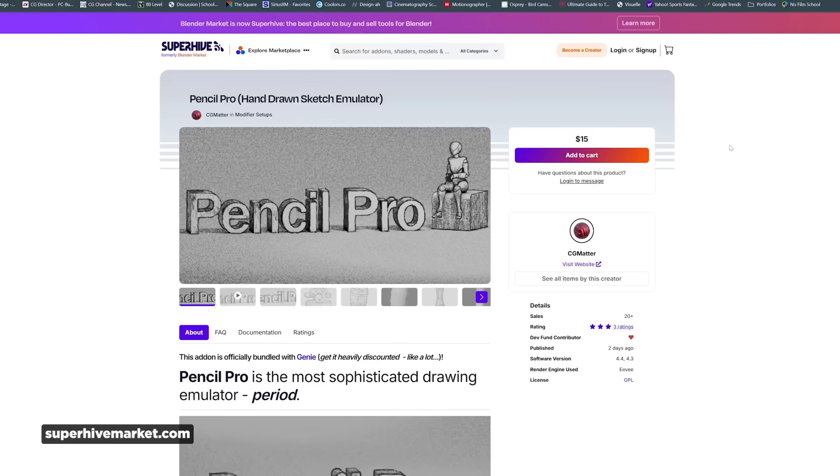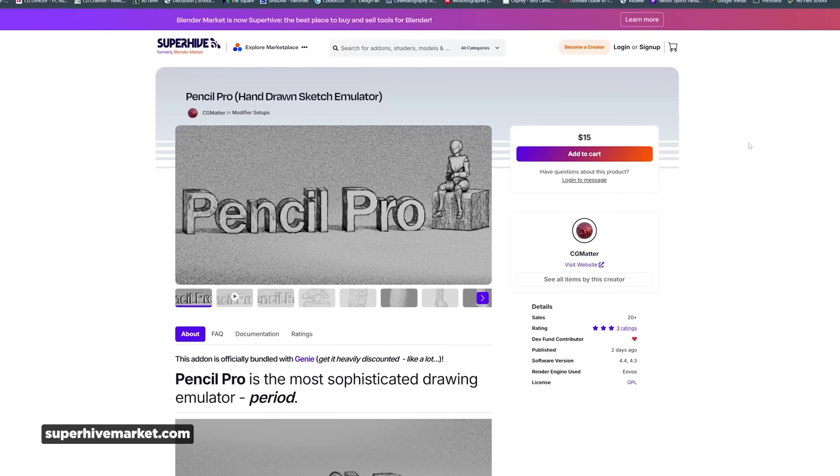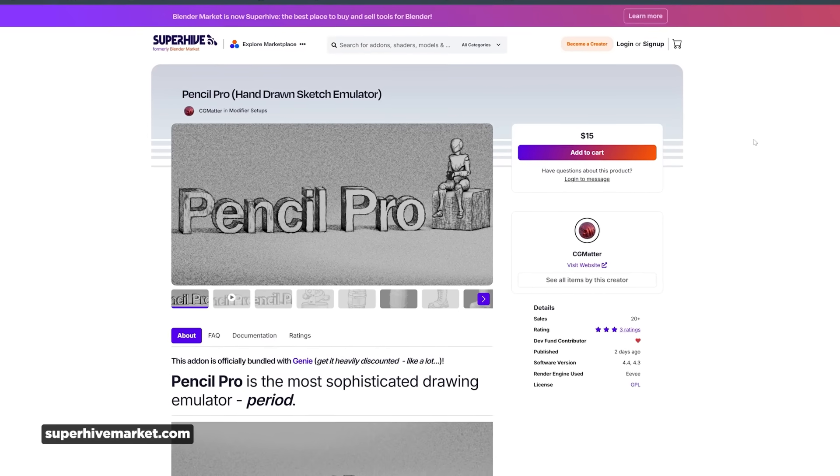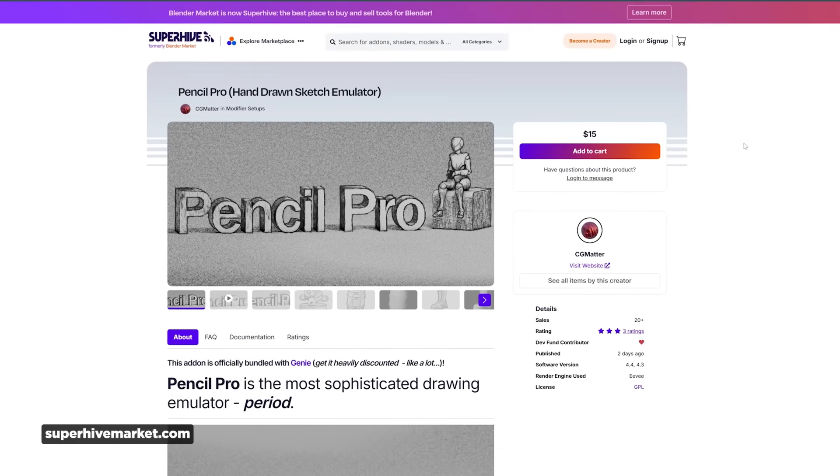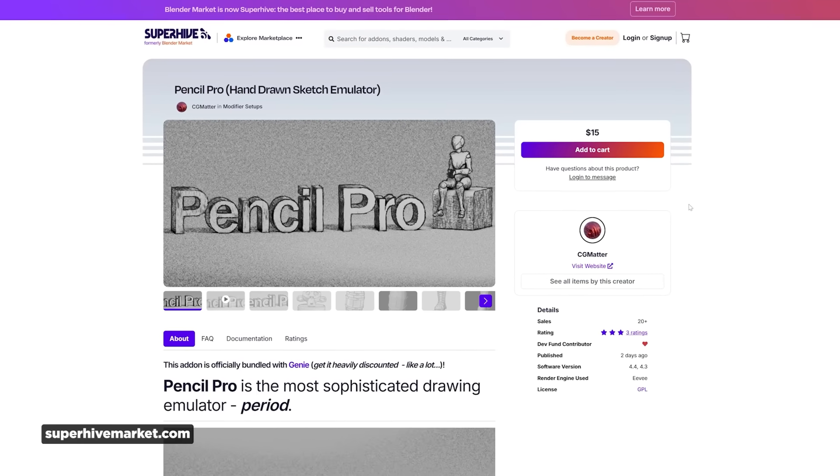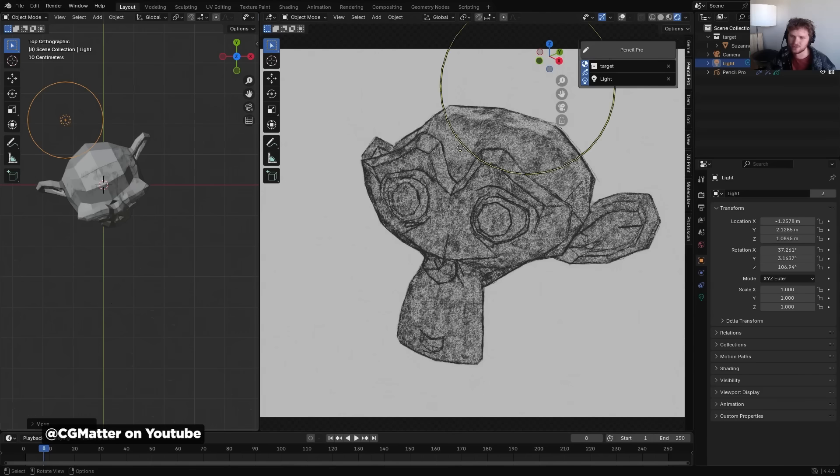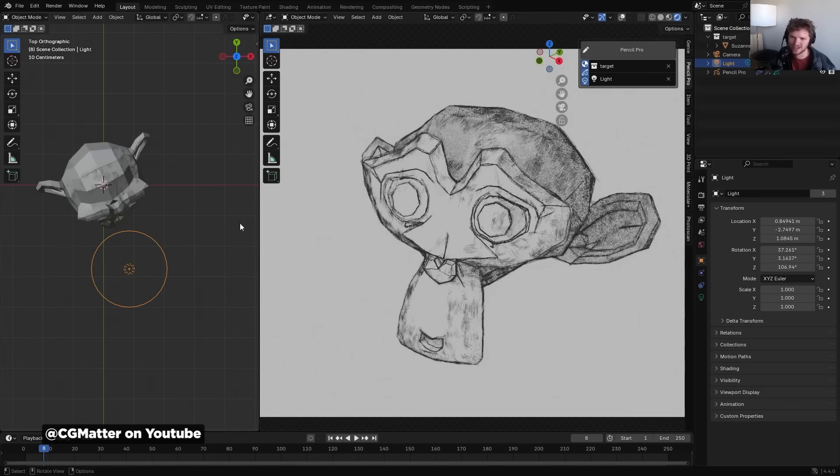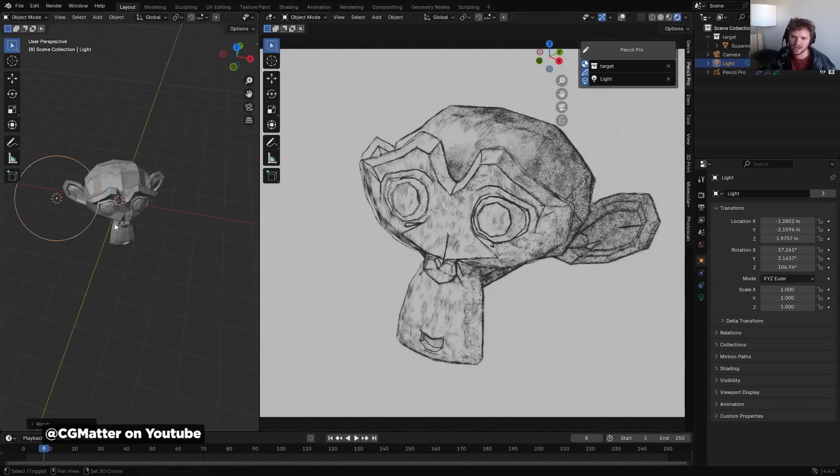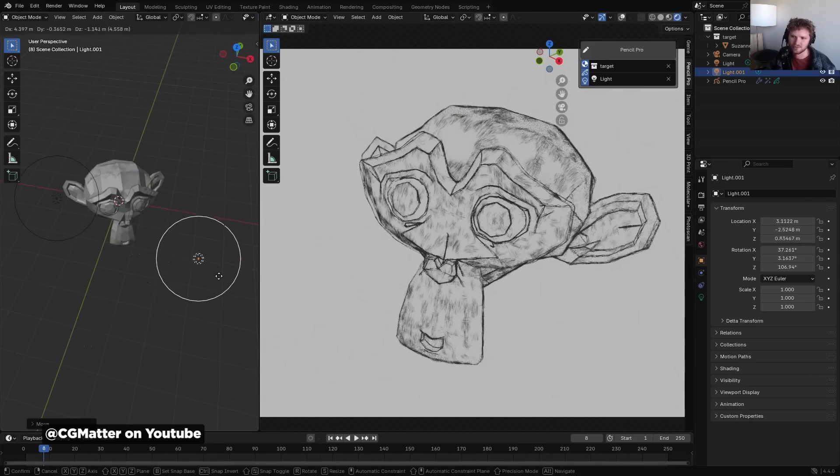I feel like every week we're telling you about some cool new add-on for Blender, and this week's no different. We are kicking off with Pencil Pro from the well-known Blender creator, CG Matter. This add-on transforms 3D models into impressively realistic pencil sketches, and the examples that they've shown are absolutely incredible.